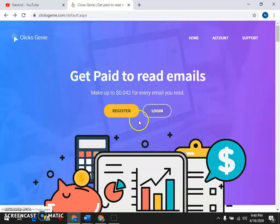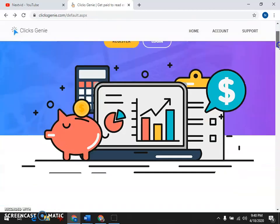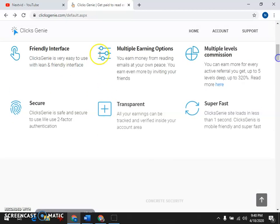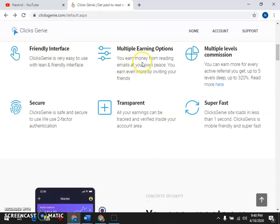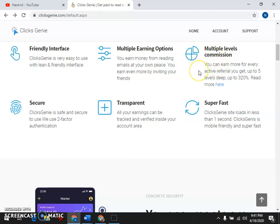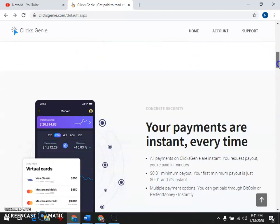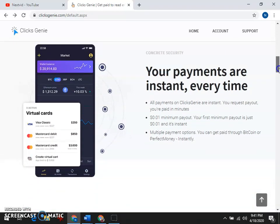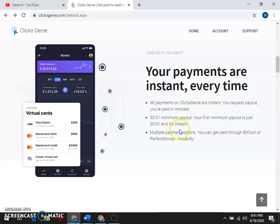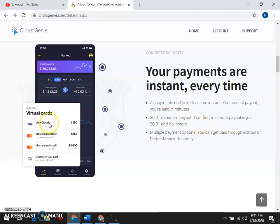This is a platform with multiple options. You can earn at multiple levels. You can earn money with clicks. Payments are instant, payments are easy. This is a platform for earning dollars.